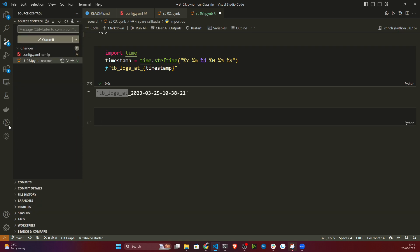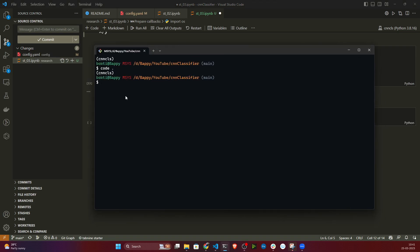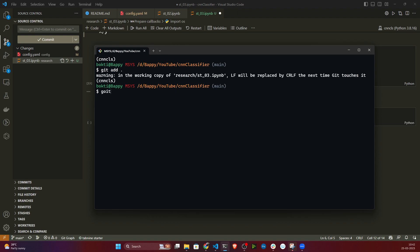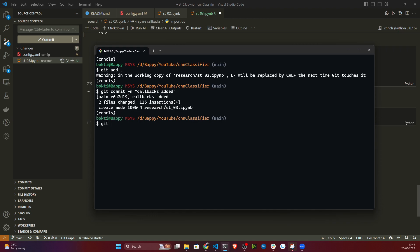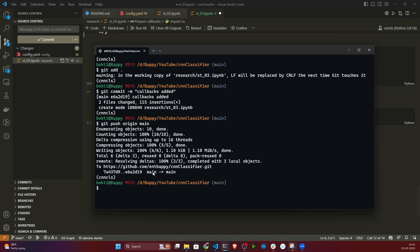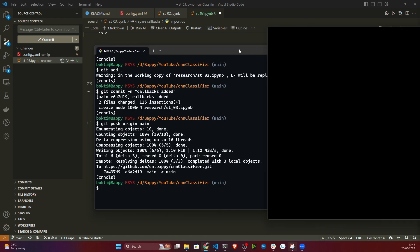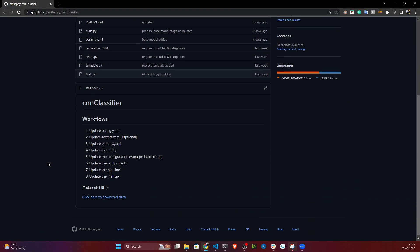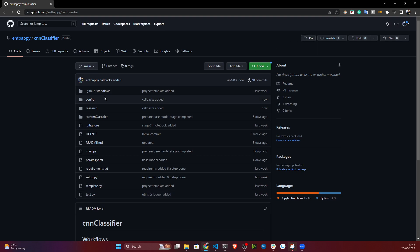Before ending the video I need to commit these changes. I'll open the terminal, run git add ., then git commit -m 'callbacks added', and git push origin main. The push is done and if I open GitHub you can see everything is committed. Thank you so much for watching and I'll see you next time.